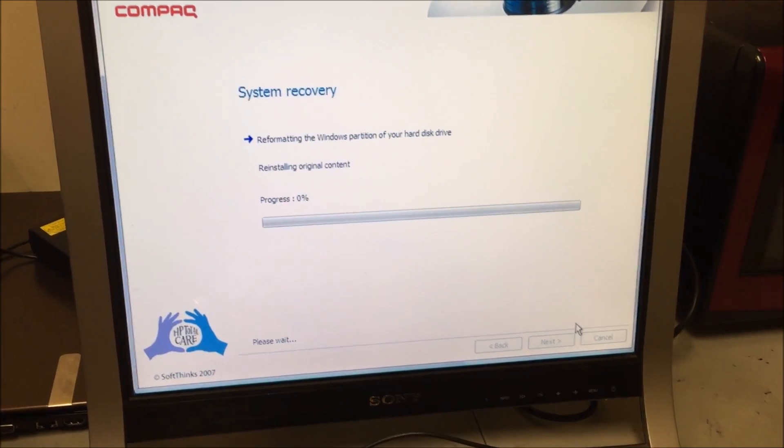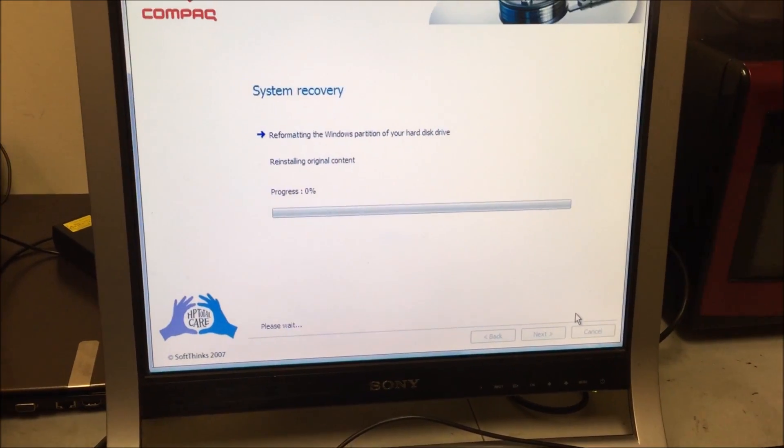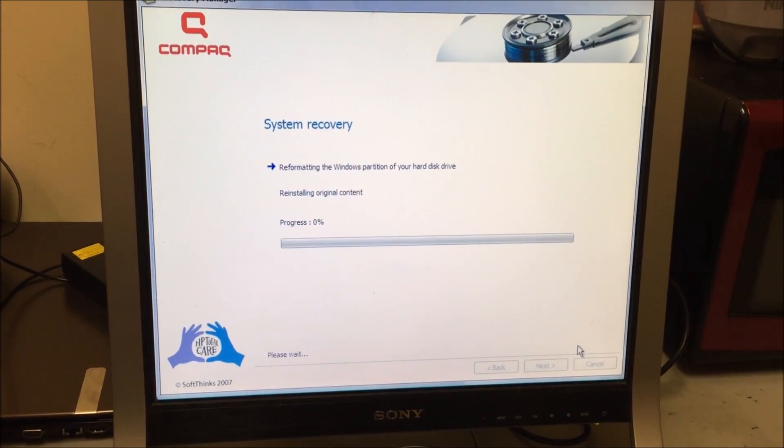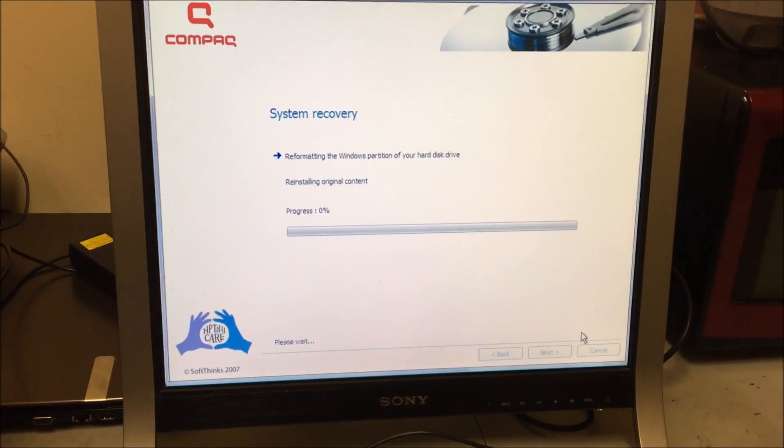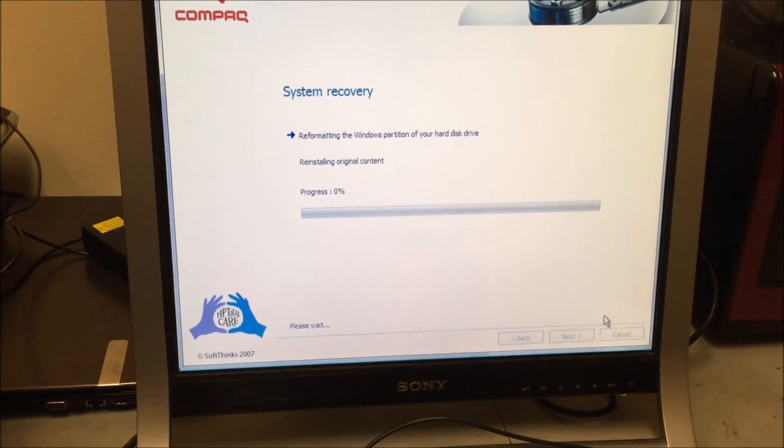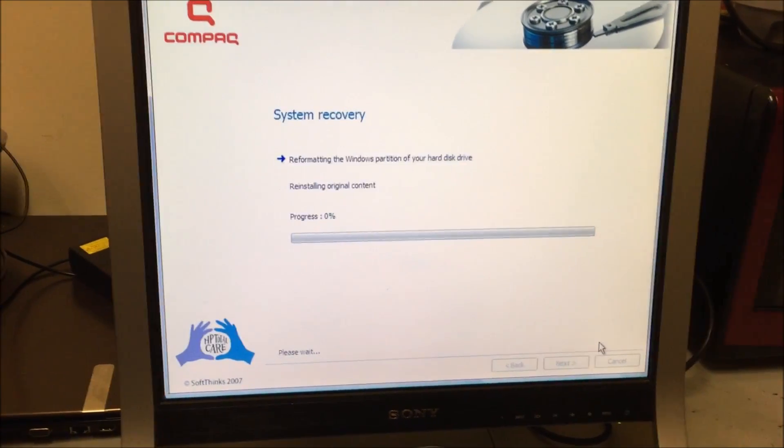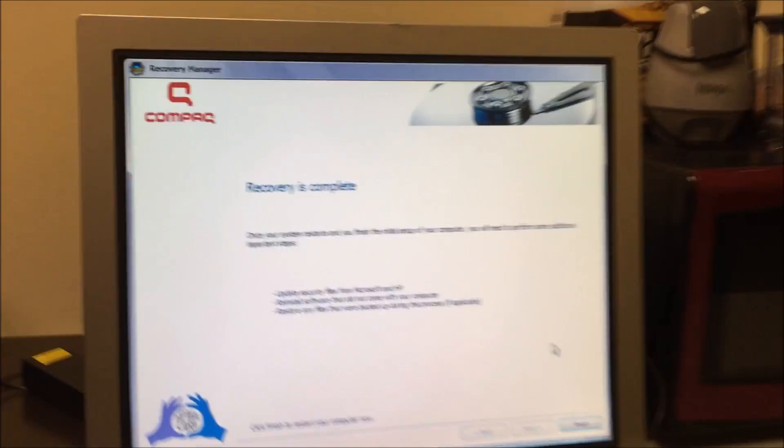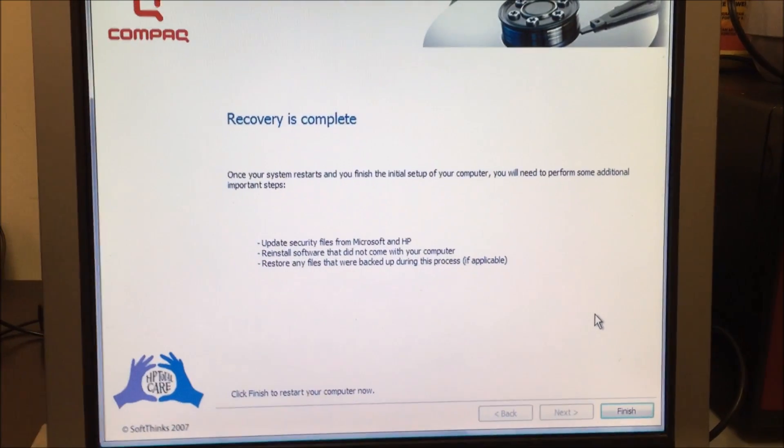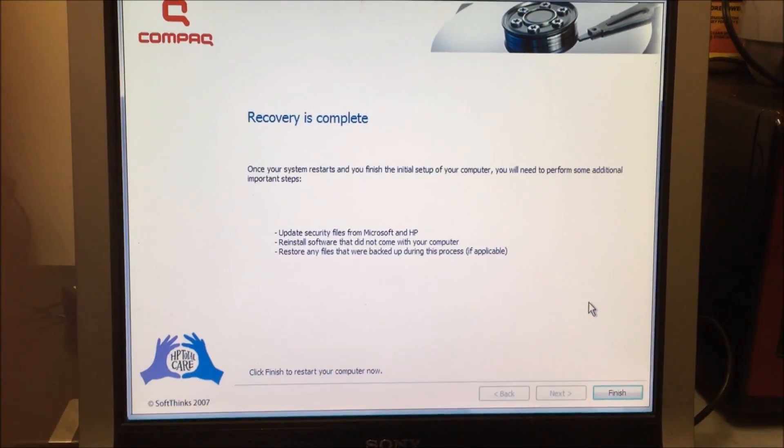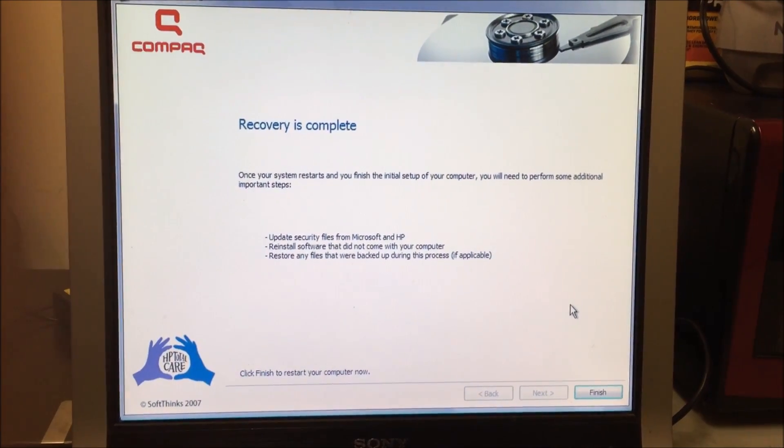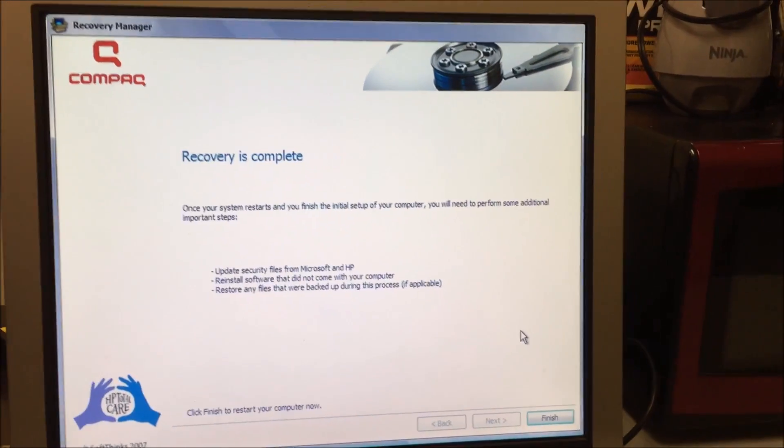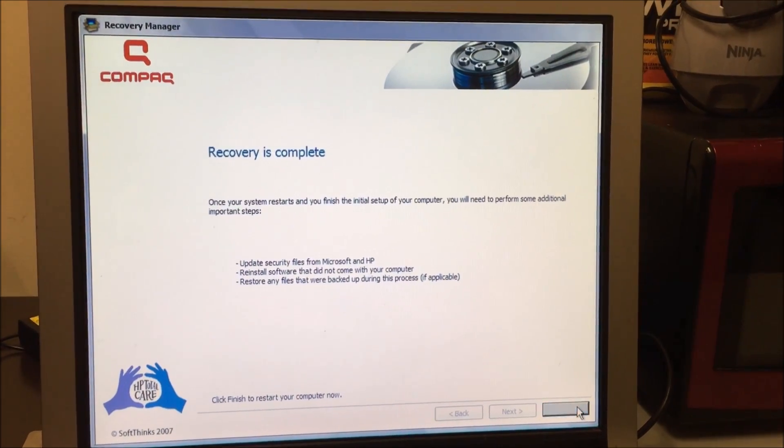Alright, so here it's gonna start the process. As you can see, progress 0%, so I'm gonna keep recording once it's closer to a hundred percent. Alright, so it got to a hundred percent. It says recovery is complete. Once your system restarts and you finish, there you will need to perform some other steps. Alright, so now we're just gonna go down here and select finish.